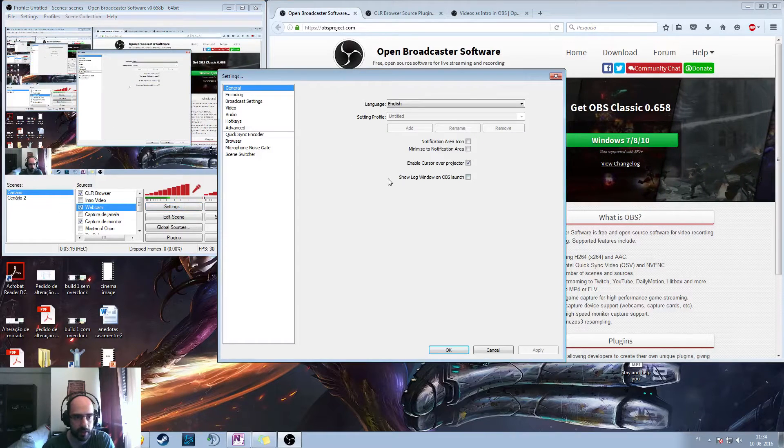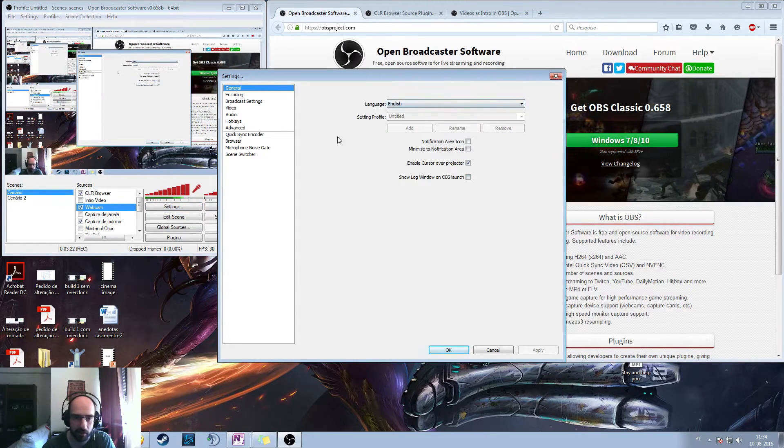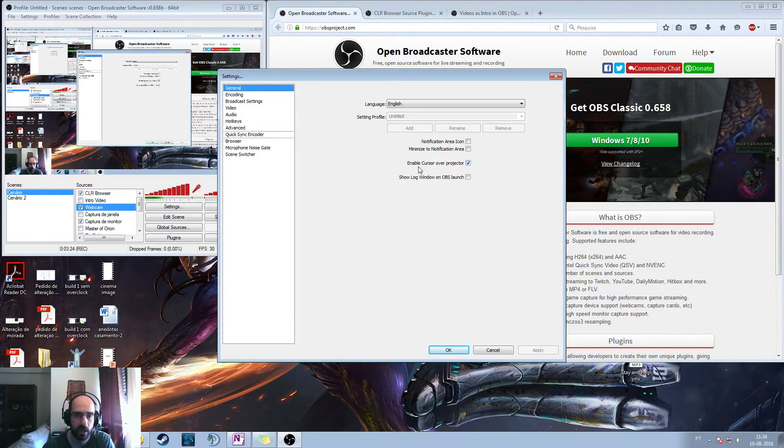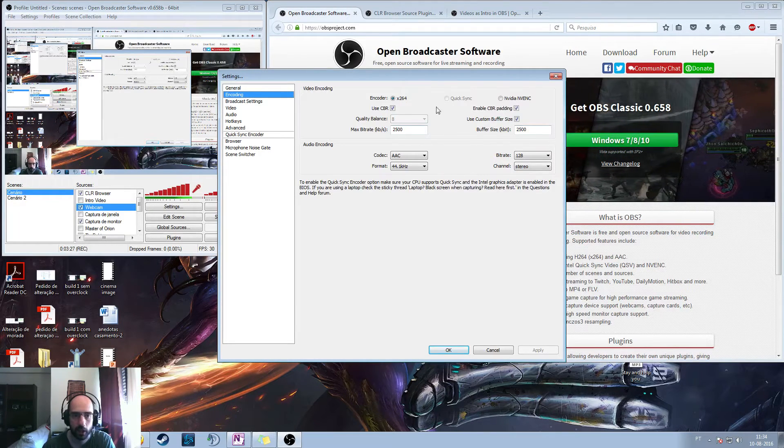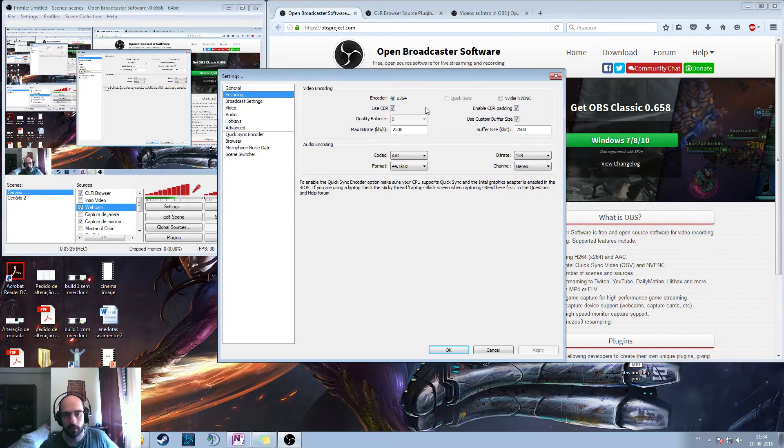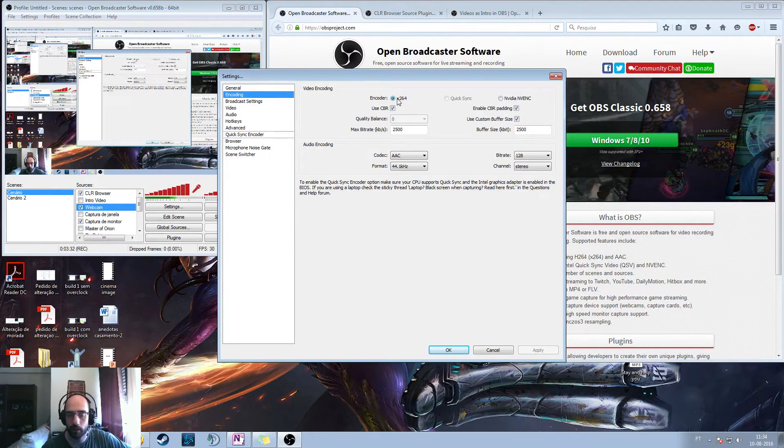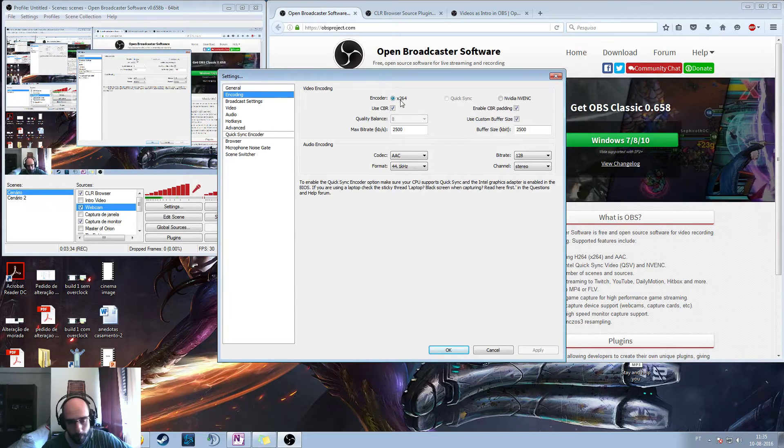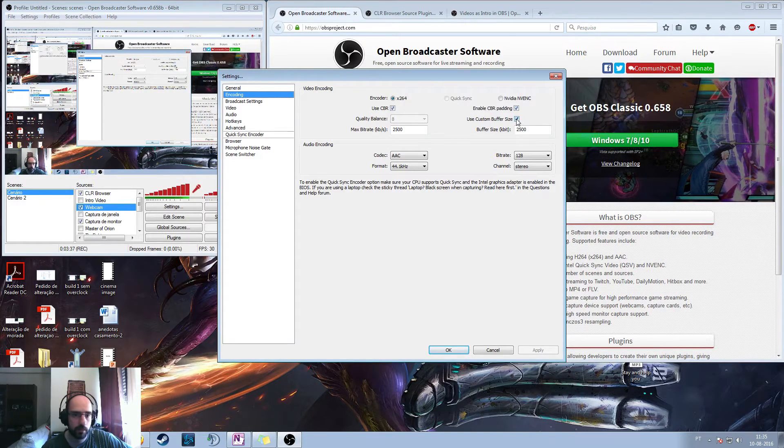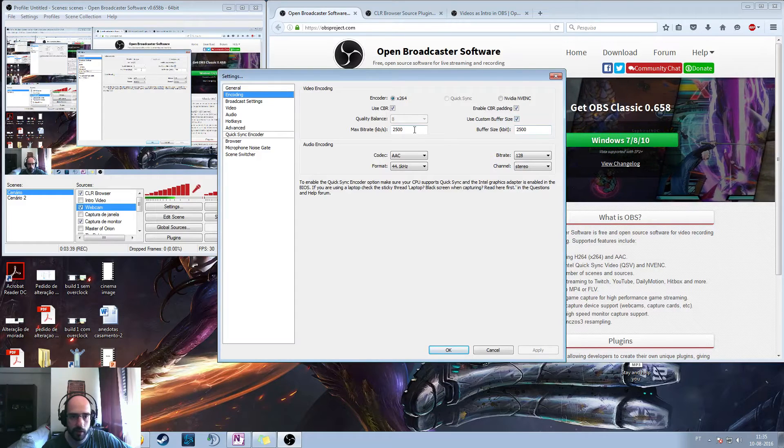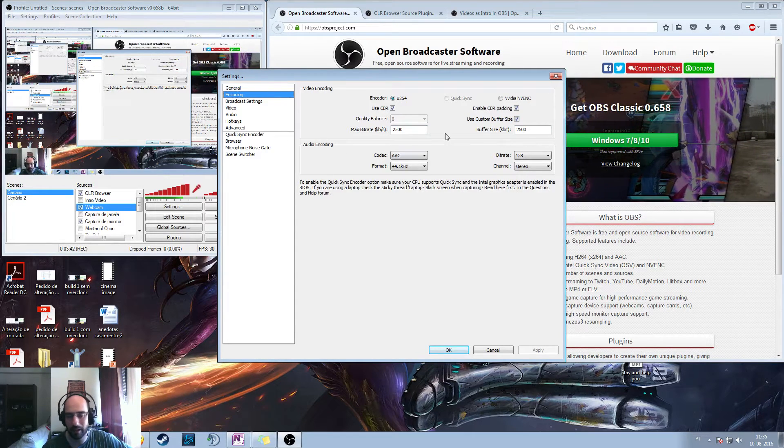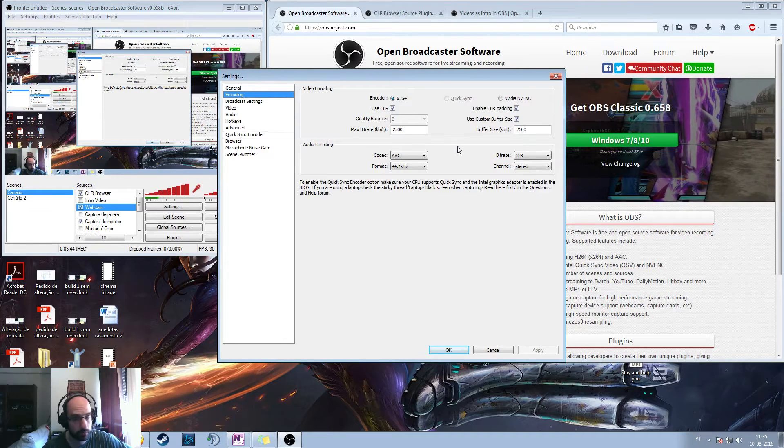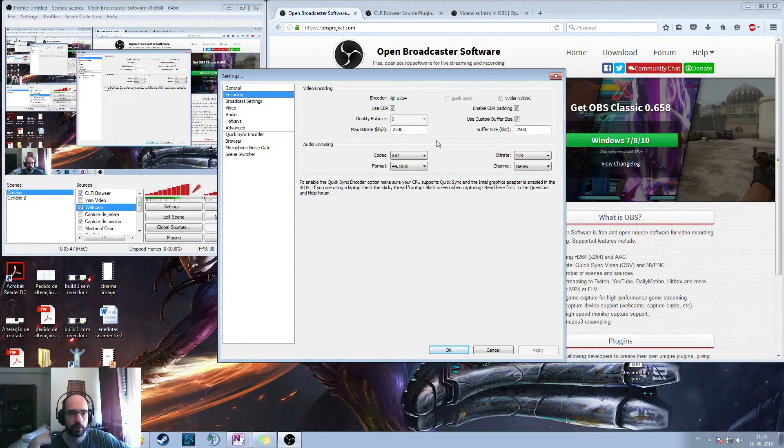So let's go on to settings. Settings, you have the general, nothing too much. Enable cursor over projector, yes, please. Encoding, this is where you need to spend a little bit of time, so basically just let the encoder, I recommend using X264. Use CBR, use custom buffer size, and have the buffer size the same one as the max bitrate. Unless you know what you're doing, which I don't. Basically, why do I have only 2500? This has to do with Twitch, I'm also live streaming.